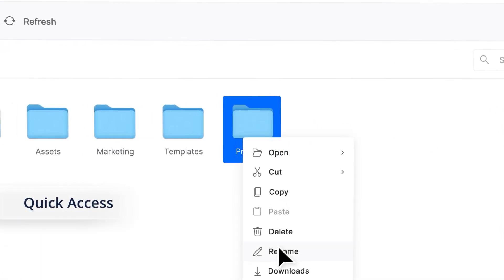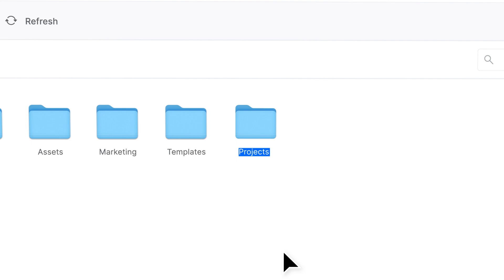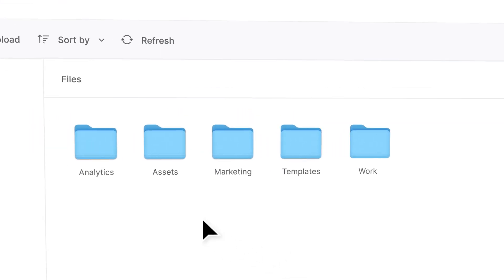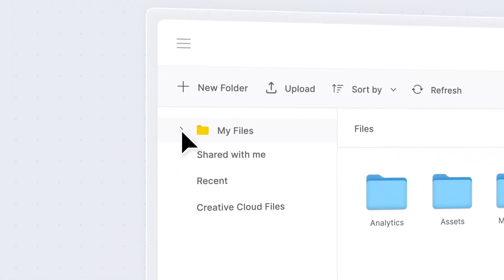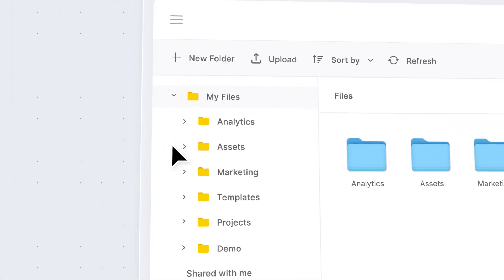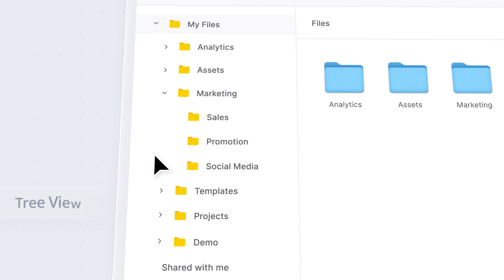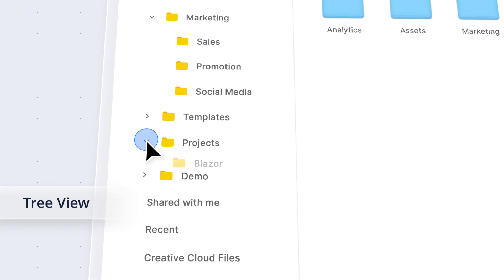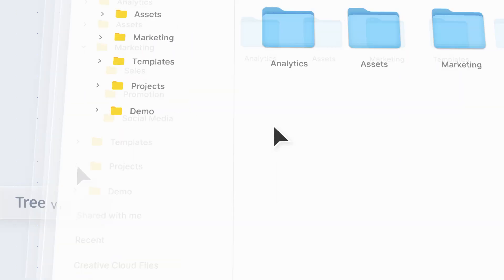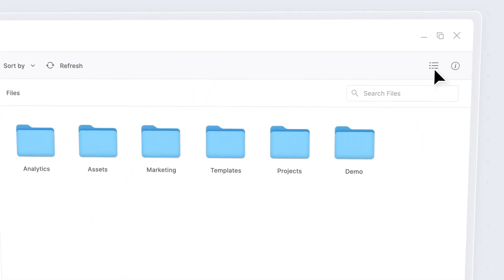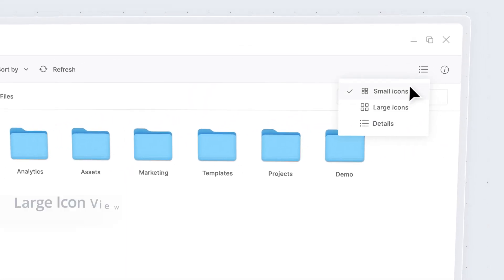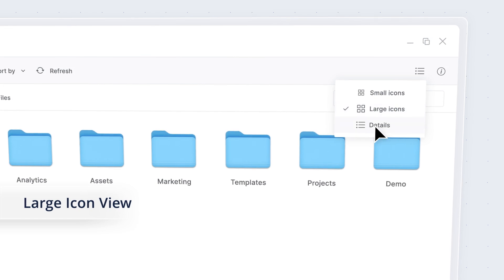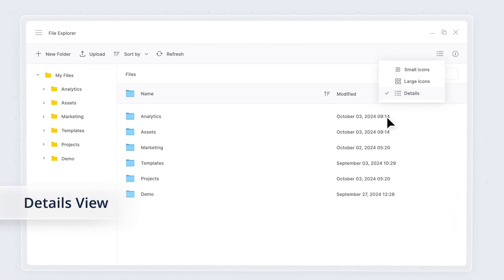The navigation pane displays the entire folder hierarchy in a tree view, and you can choose whether to show it or hide it. The content pane presents files and folders in either a large icon view or details view.